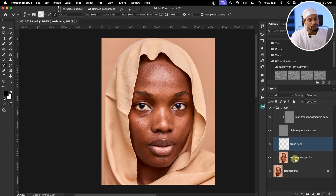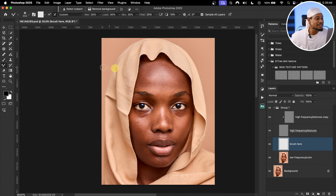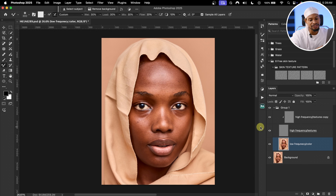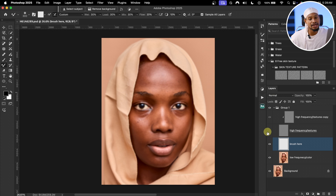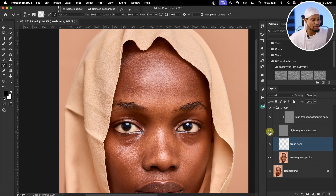If you work directly on the low frequency layer, you don't need 'Sample All Layers,' but the disadvantage is that any mistake means redoing the frequency separation. By brushing on the empty layer, you can simply erase mistakes or delete and recreate the layer. Hide the high-frequency texture layer so we're working only with the colors. Mix the colors on the highlights separately, the shadows separately, and blend out harsh transitions to smoothen the image.